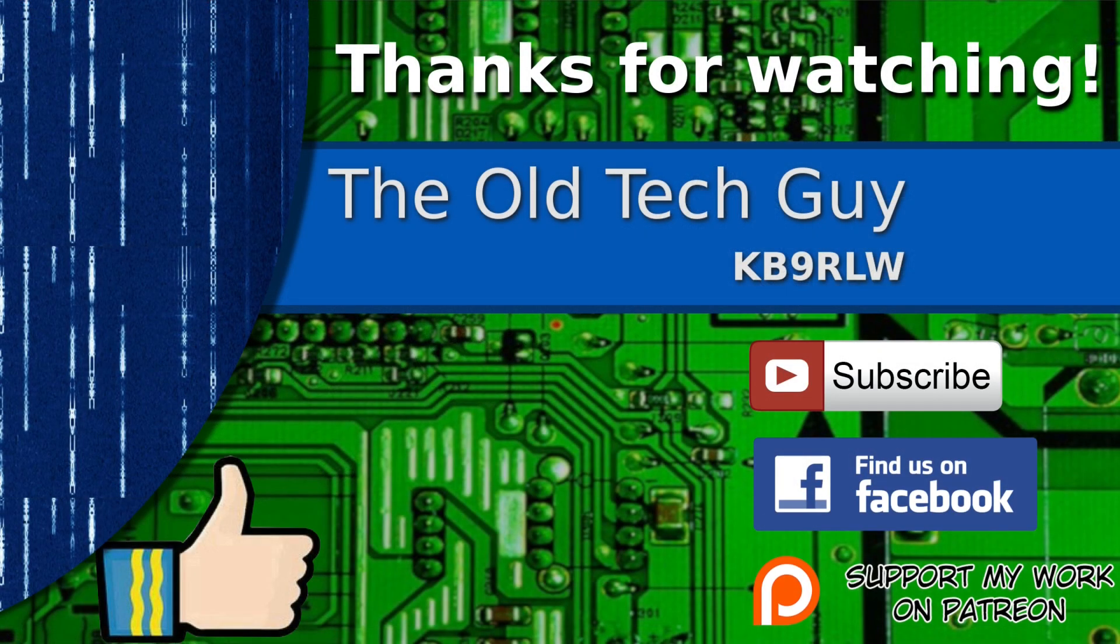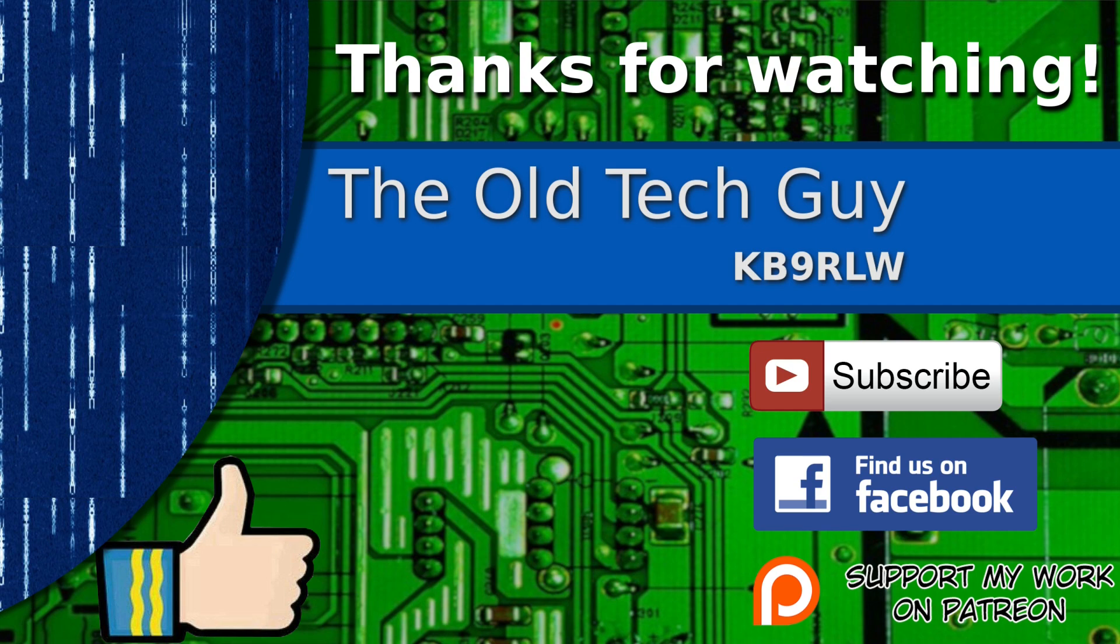Thanks for watching. If you enjoyed the video, don't forget to give it a thumbs up. Also, if you're not already a subscriber, click to subscribe. Join us on the Facebook channel for discussion about the videos. And if you'd like to help support this channel, please click to support me on my Patreon page.